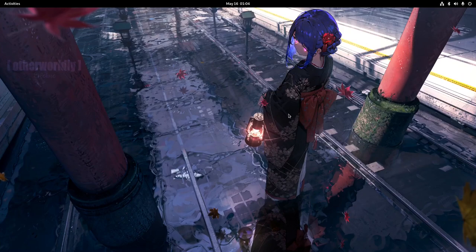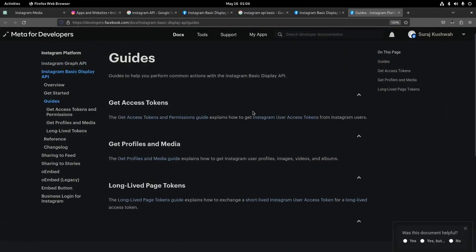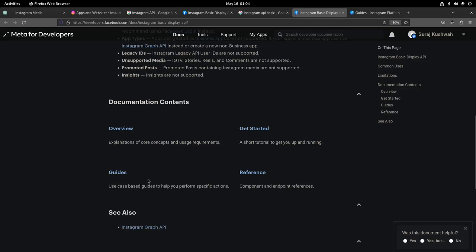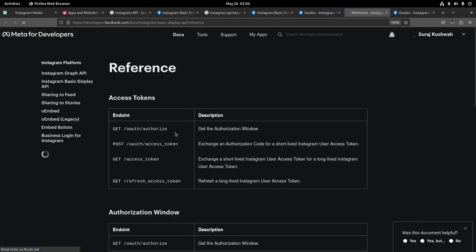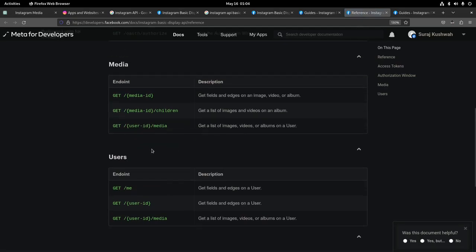After all of this, I finally got my Instagram access token and I was so happy. Imagine — after doing all that — I finally got the Instagram Basic Display API access token. That means I can read stuff: I can read my feeds, get my follower count, and all that fun stuff. Getting started was done after two or three hours. Then I went to the guides and references to see what routes I got.